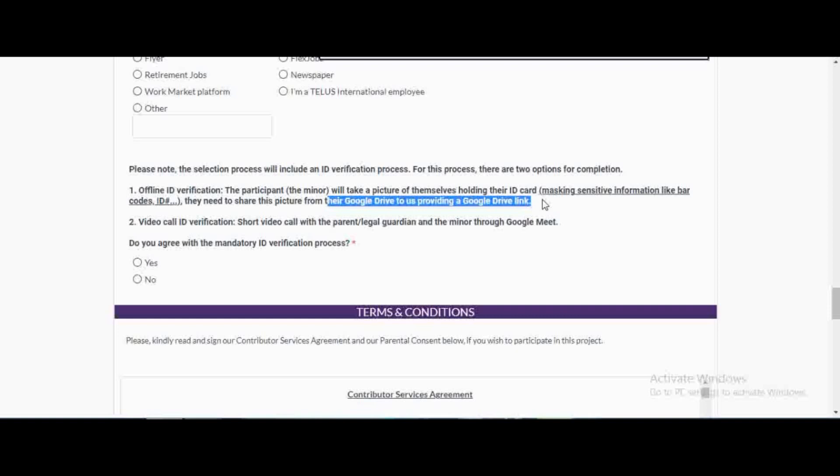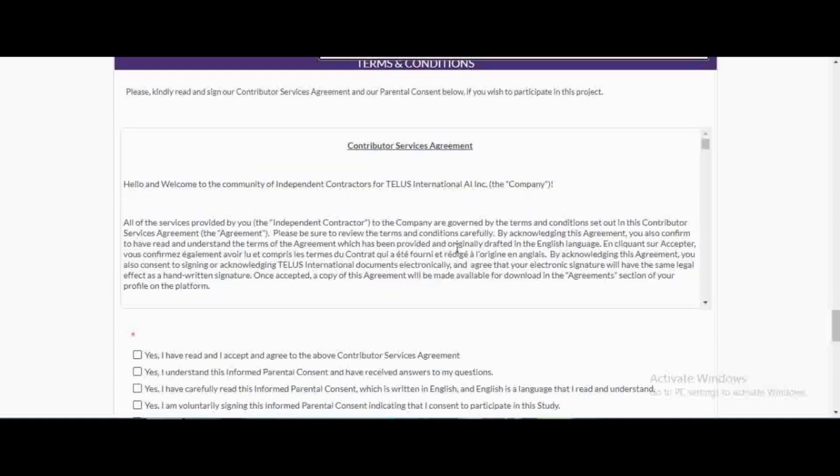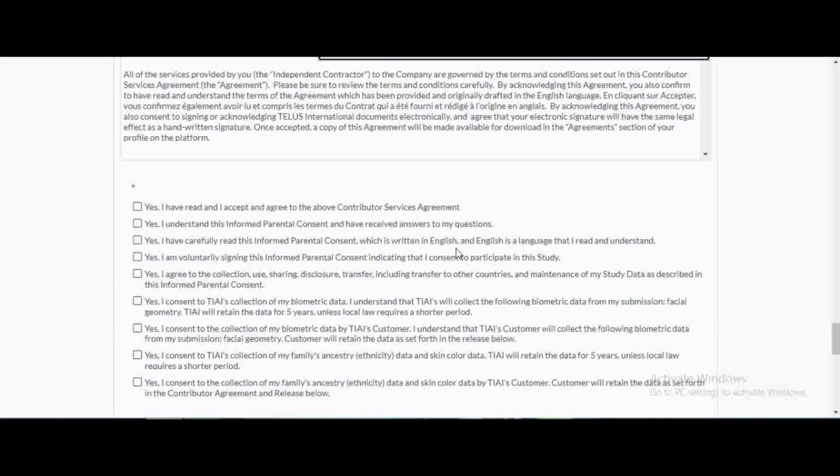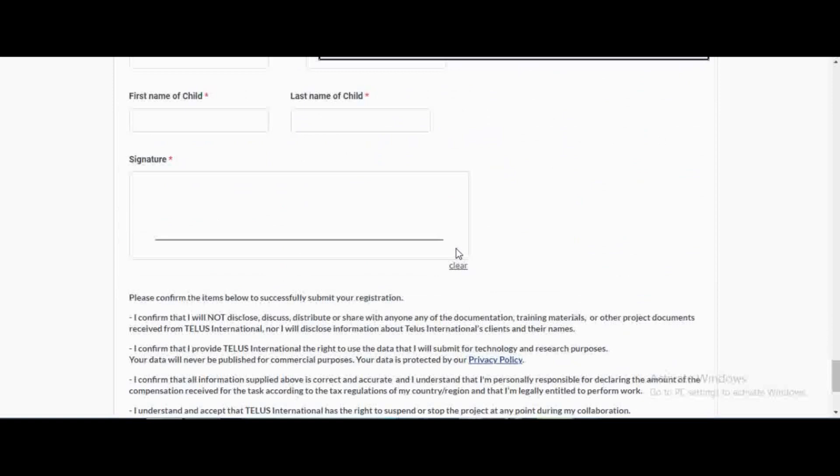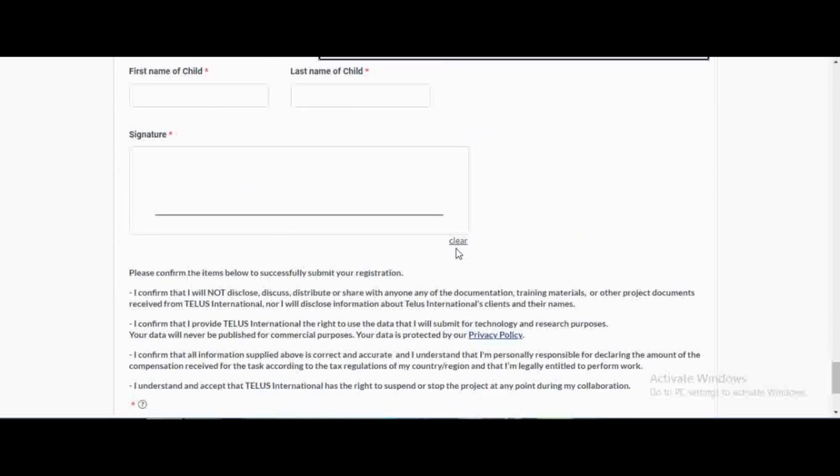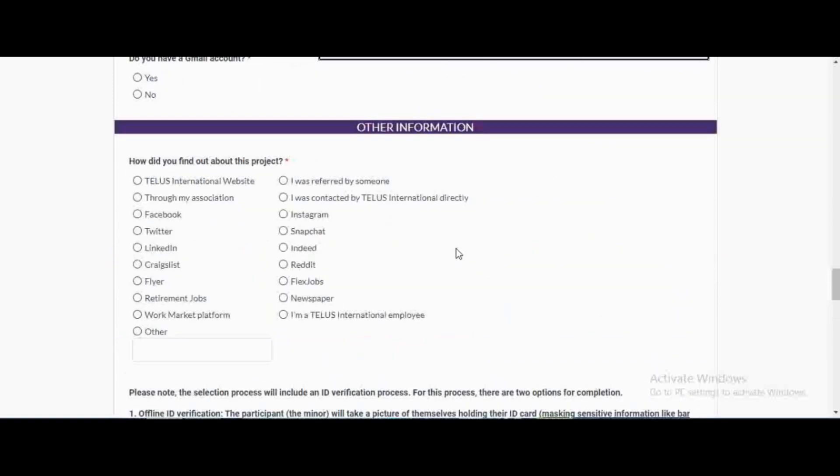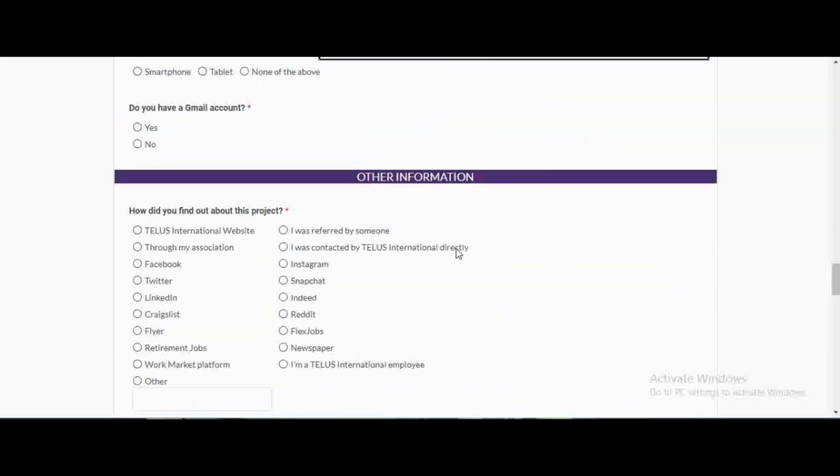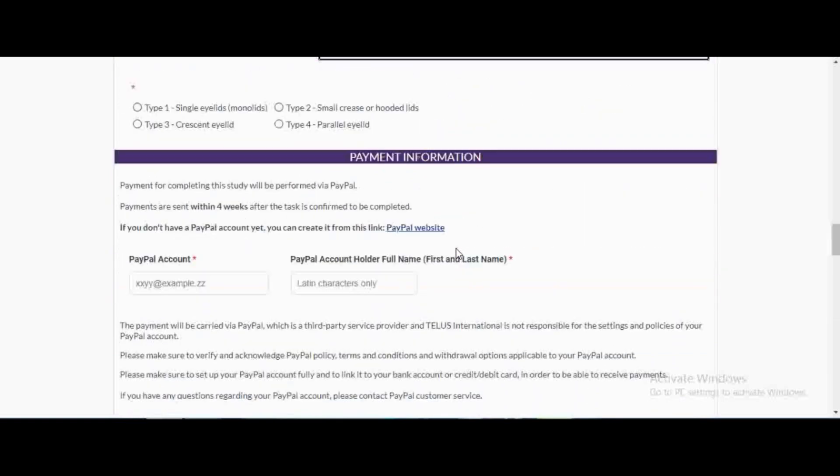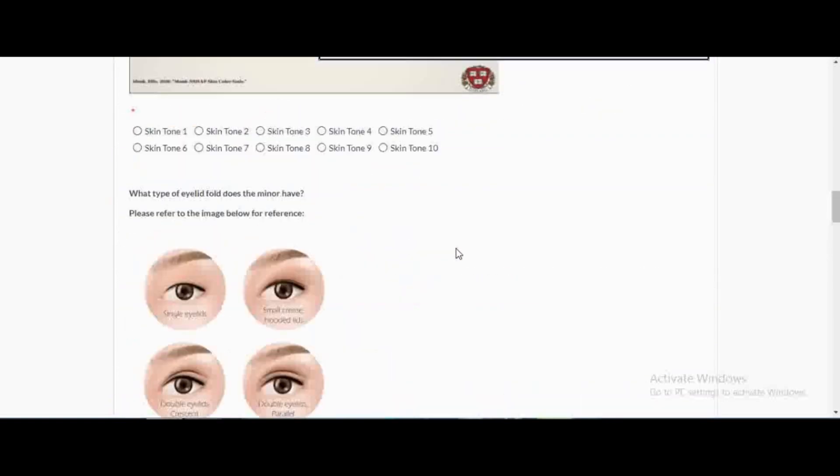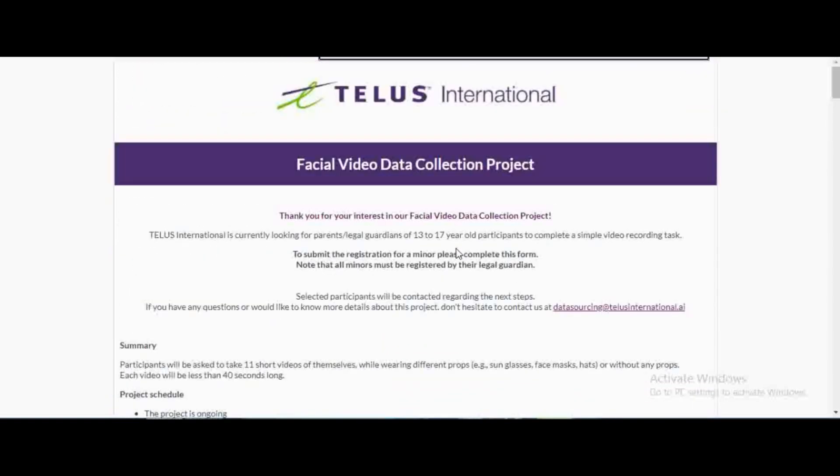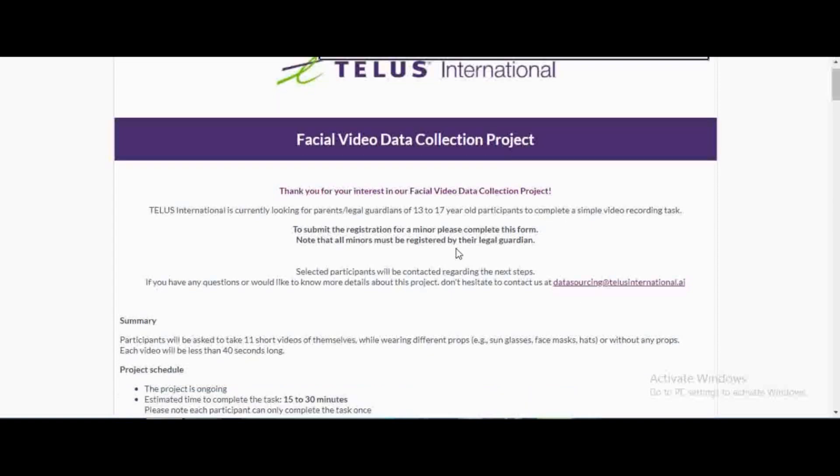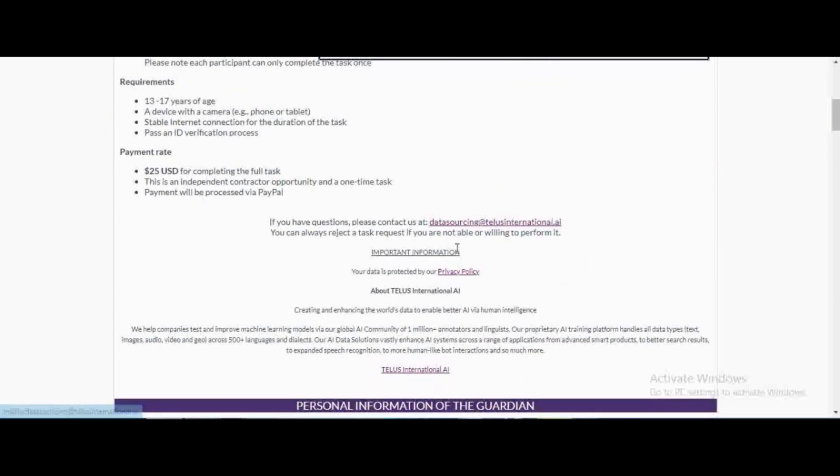In case you get stuck at this point, you can just comment below this video. You just accept the terms and conditions and then boom. The moment you send it and they accept it, they're going to now send you a follow-up email with instructions of how you're going to proceed with the project. The only difference between this one and the last one is that the last one was asking for you, 18 years of age and above, but this one wants 13 to 17 years of age.